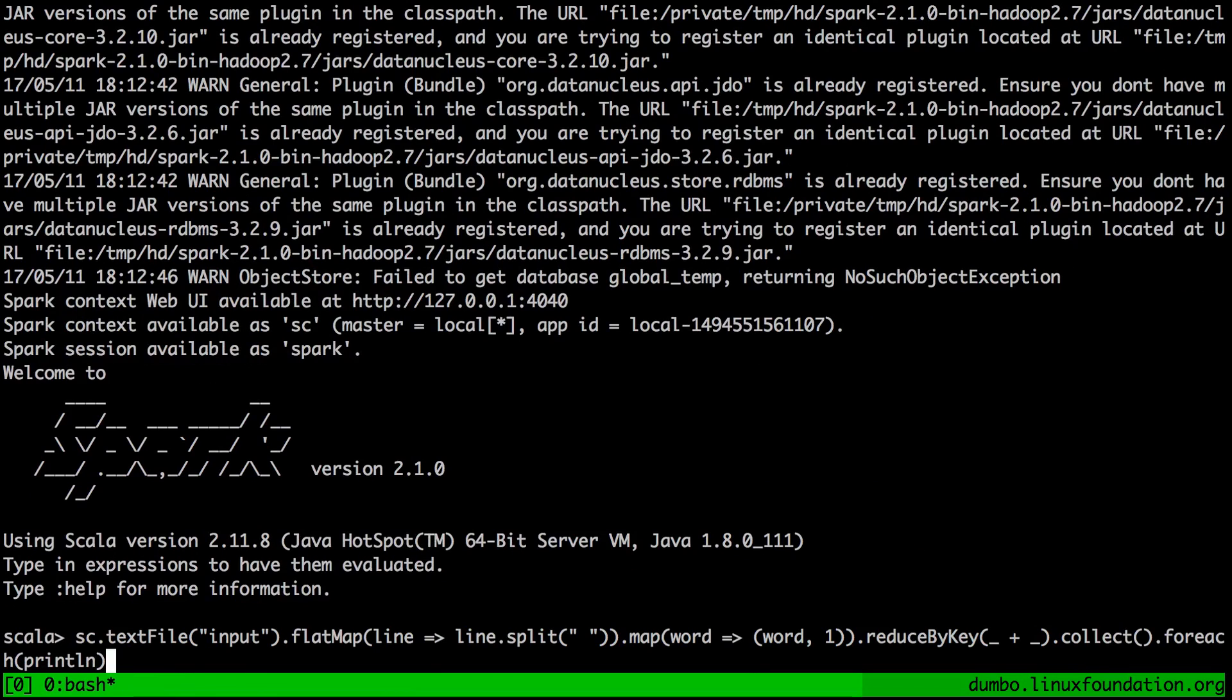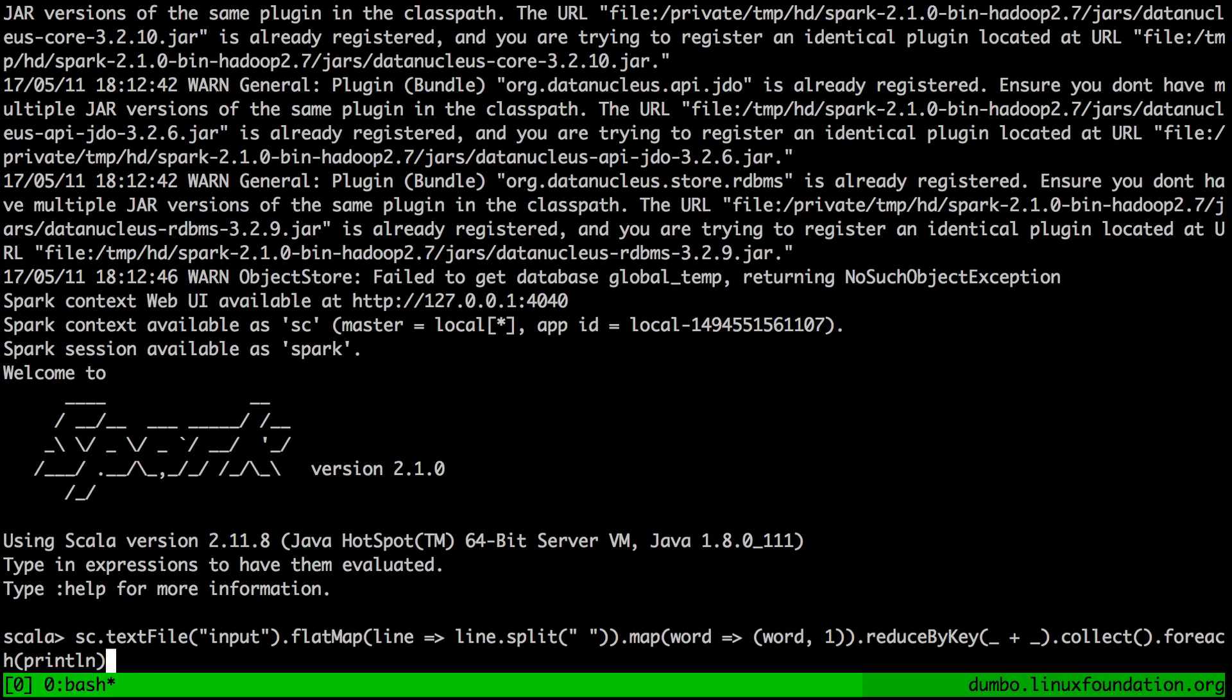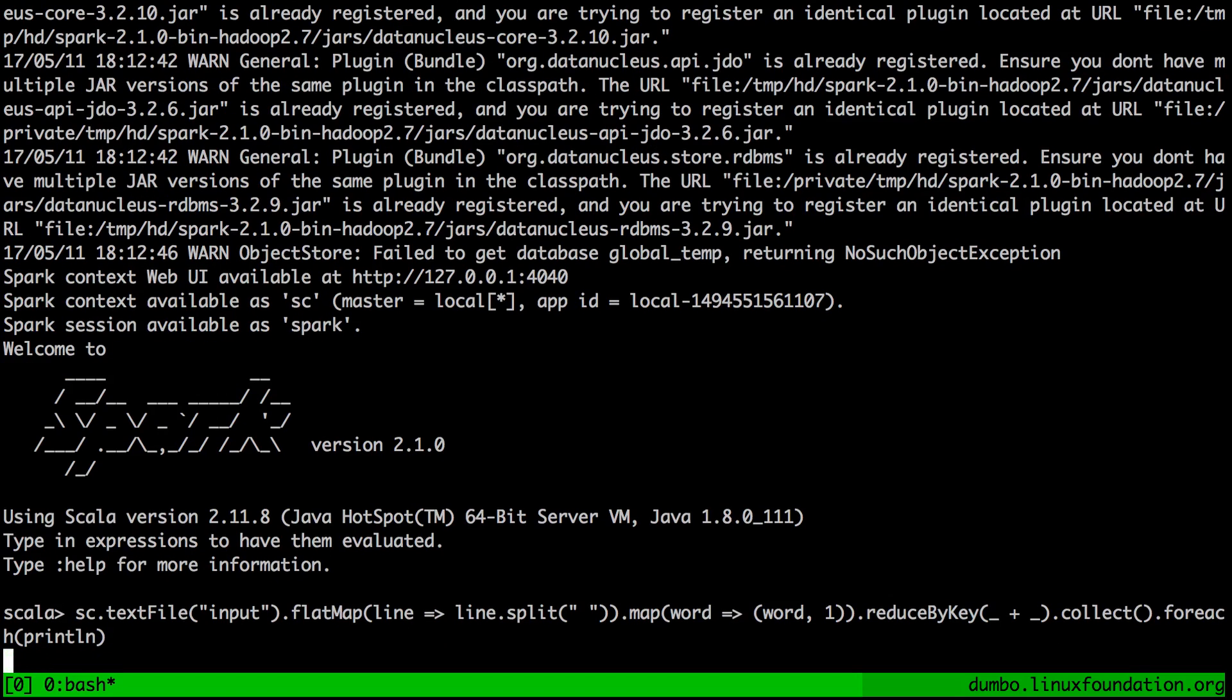And we're basically doing exactly the same as with MapReduce. So we're taking an input from the input folder. We're applying a map to it, splitting by the spaces. And then we're basically reducing by the key to arrive at the final answer of the word count. So let's run it with Spark.